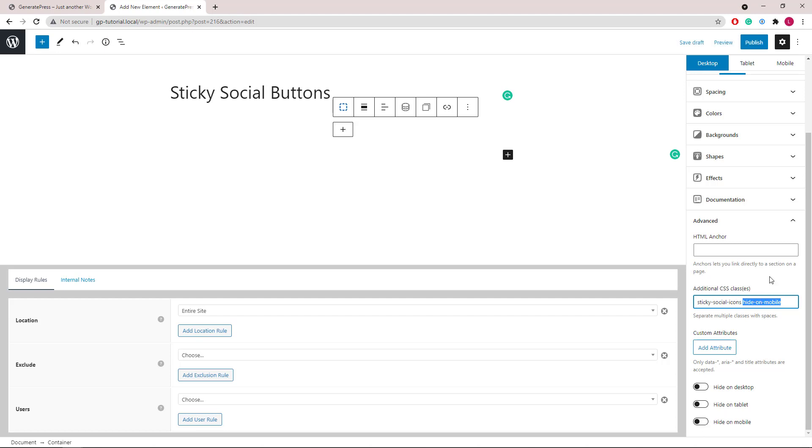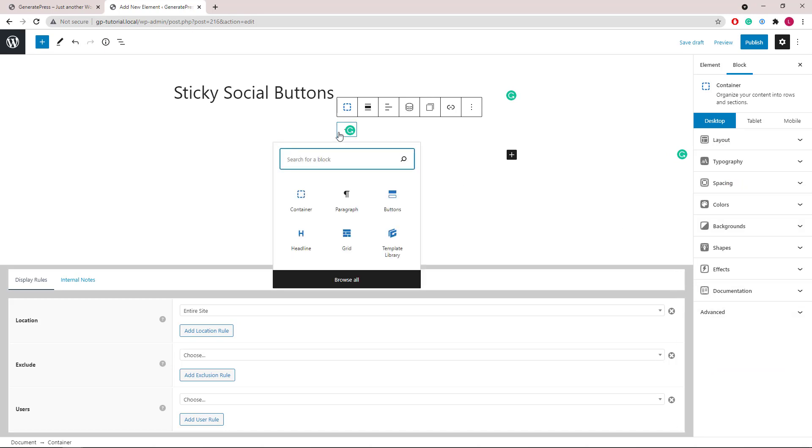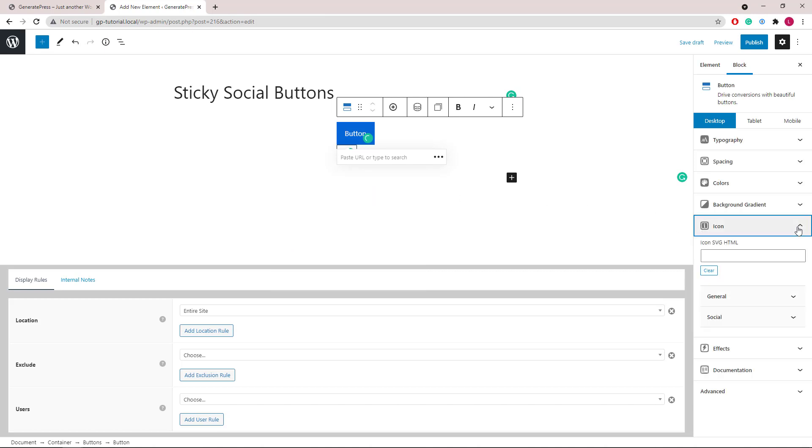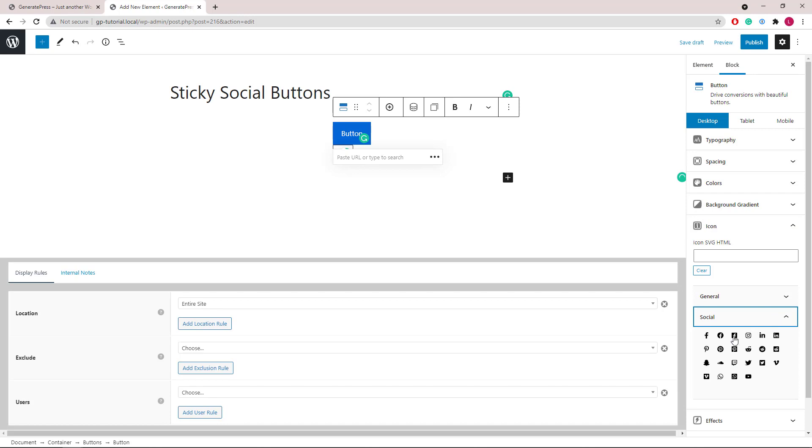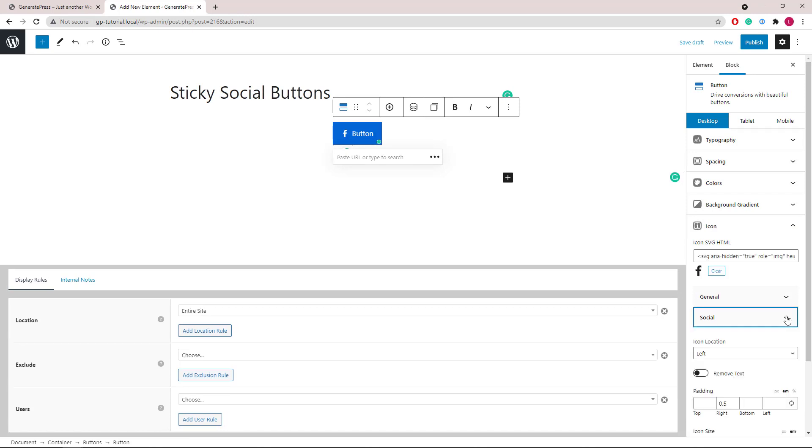Inside the container we will add a buttons block. Let's go to icon first and select a social icon. We will remove the text.